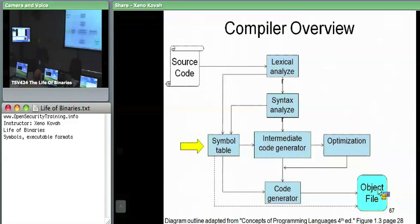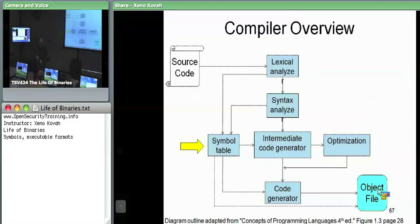The compiler says to the linker: give me these symbols later, and by the way, I generated some assembly code but it's not done because if stuff gets moved around in the splicing phase of the linker, something that may have been at offset 20 in my object file may be at offset 220 in the final file. So you have to fill in those real addresses.